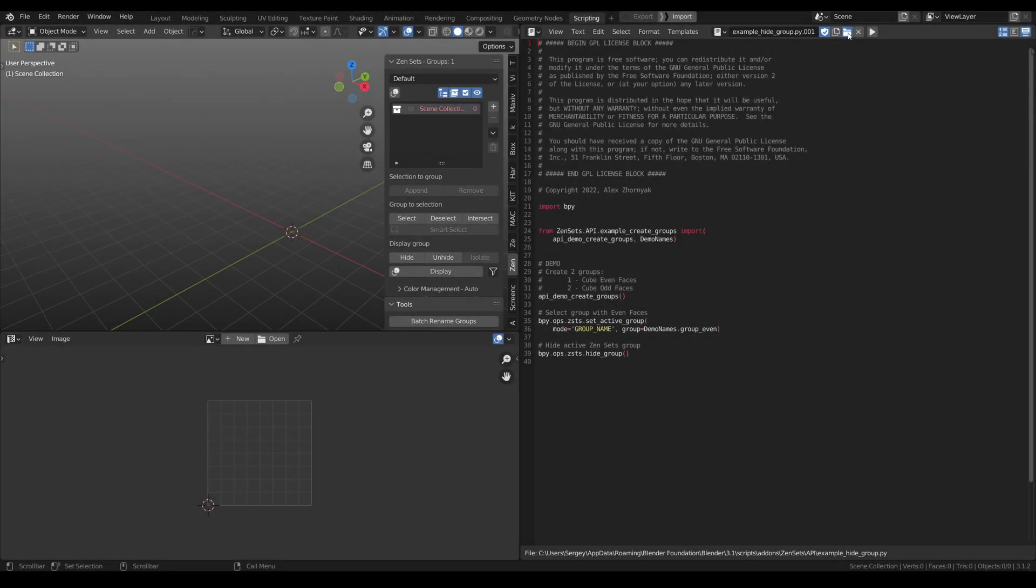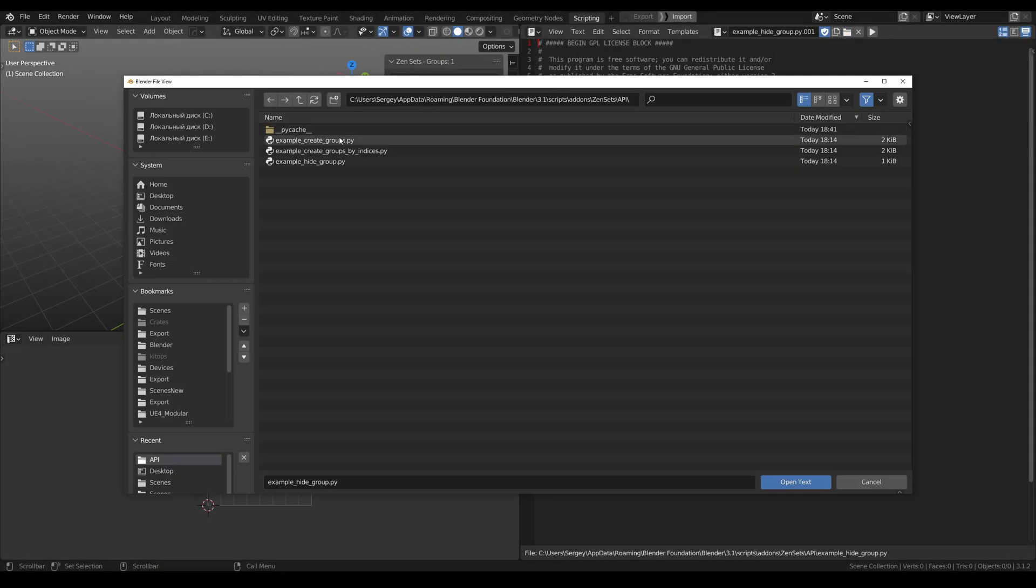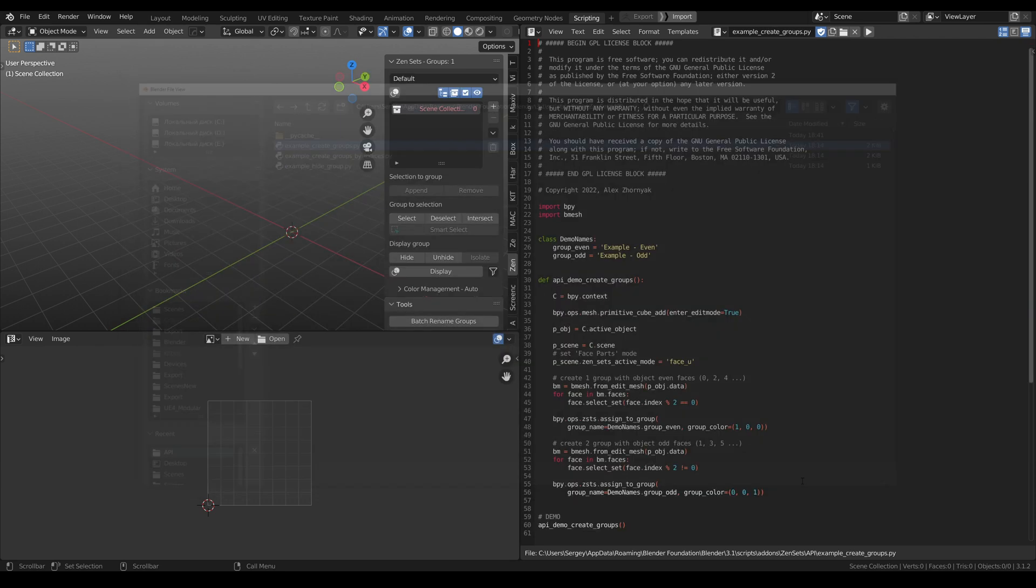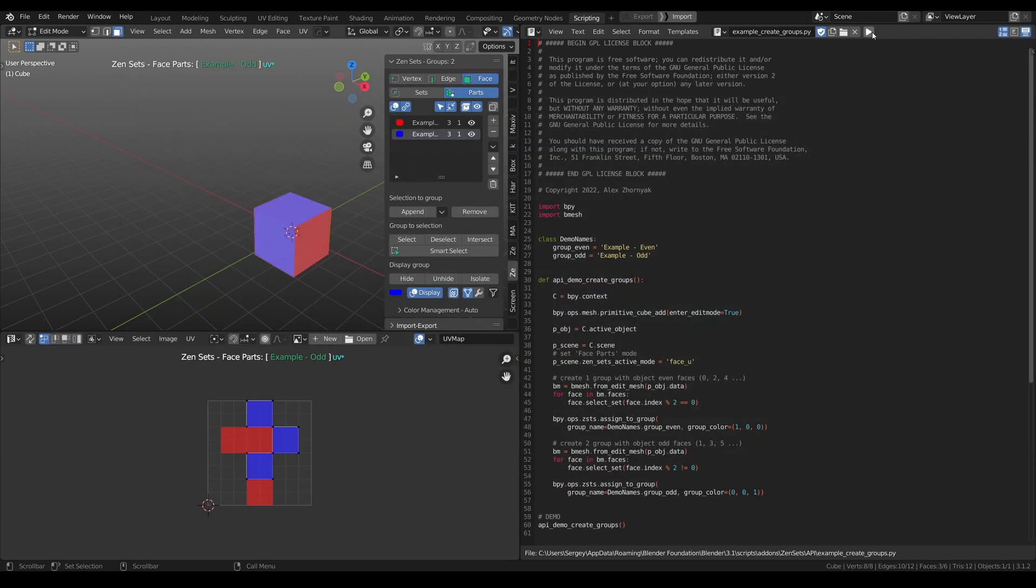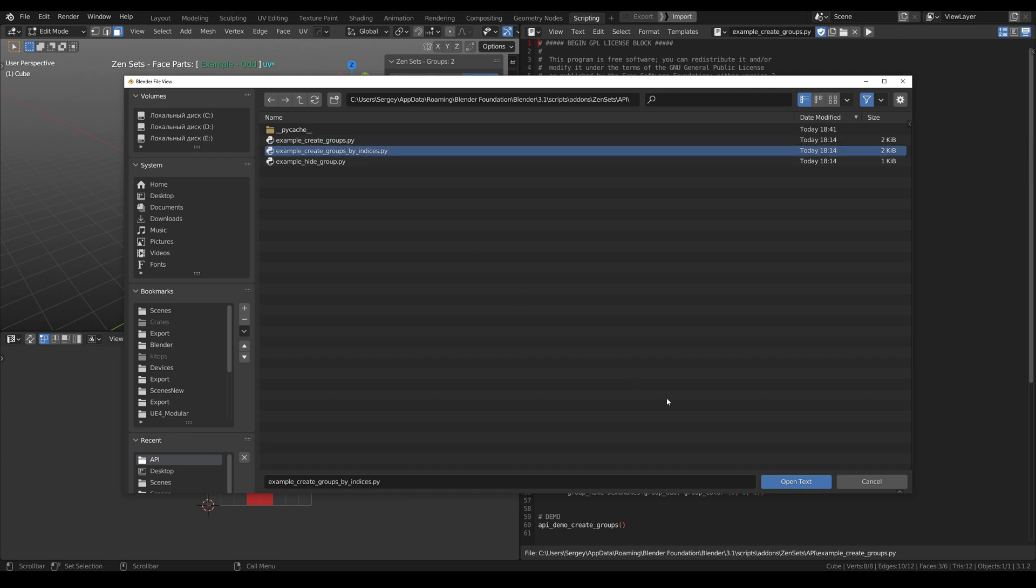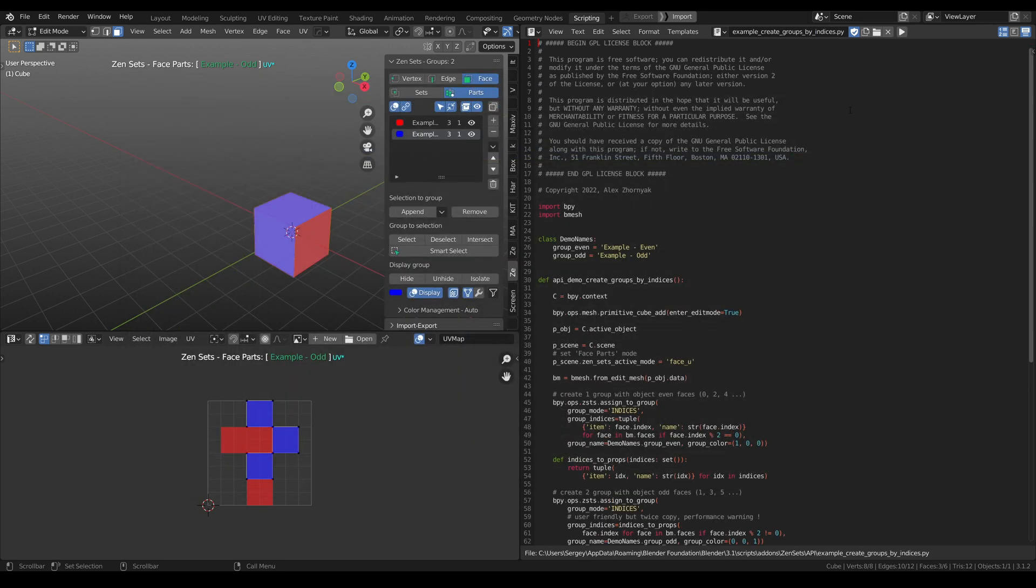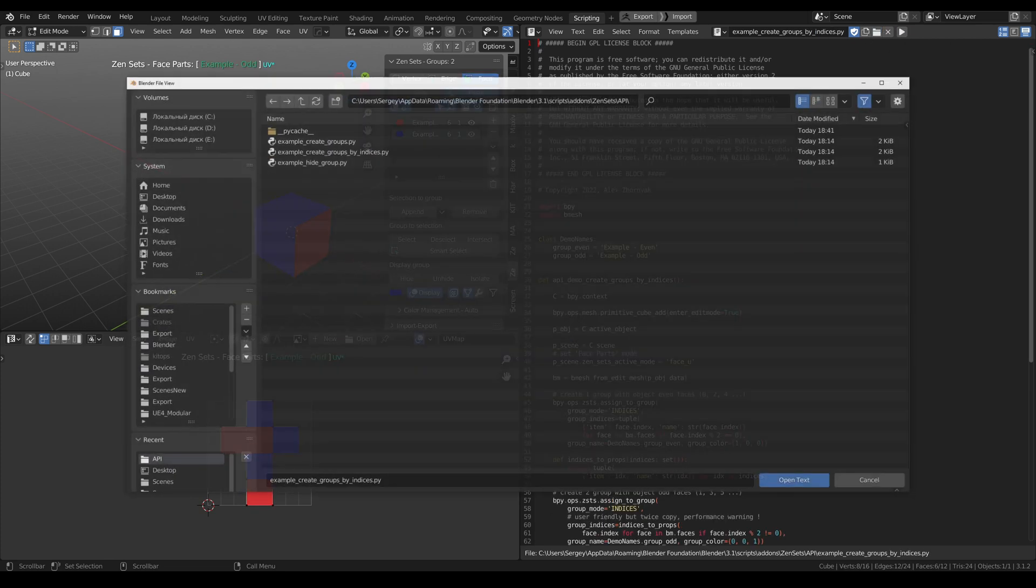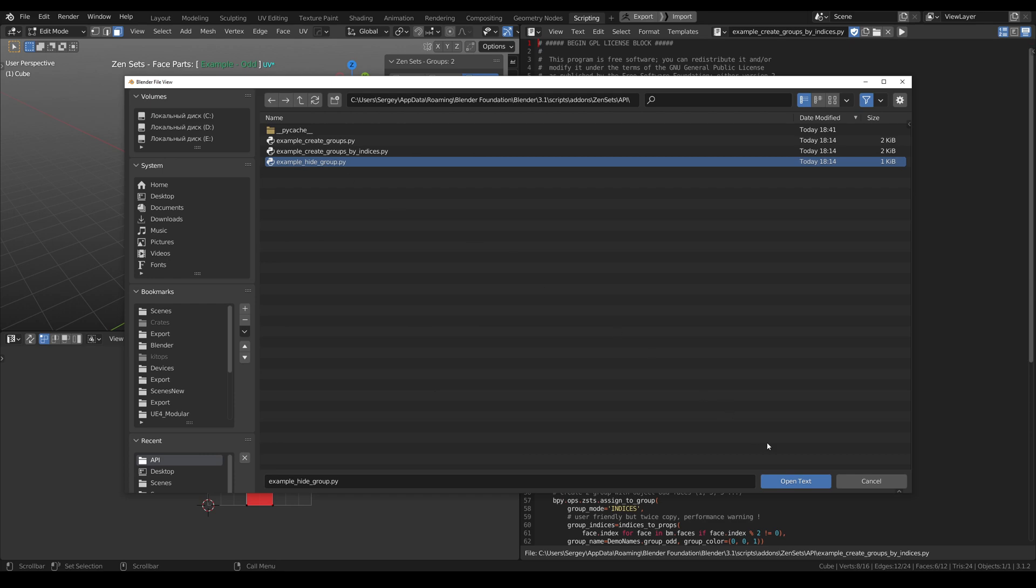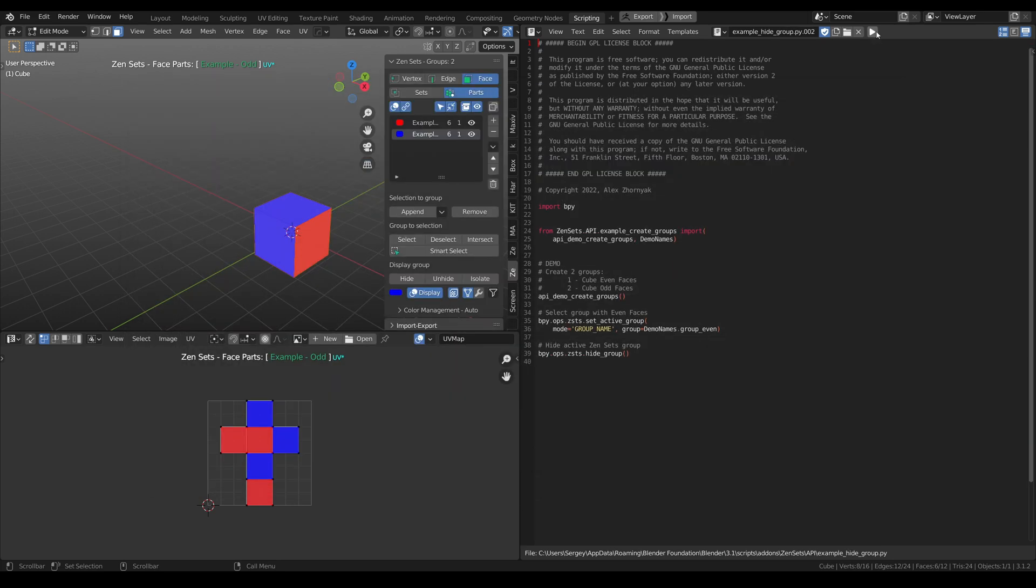We provide access to Zensets API, which means other add-ons developers can easily use Zensets features. It allows you to color up areas of the mesh and see them in 3D view and UV Editor windows. Here you can find some examples.